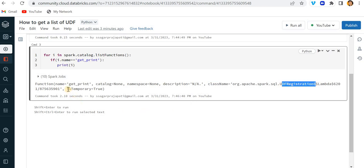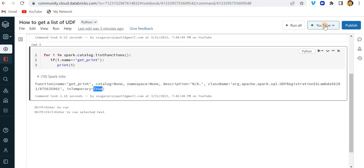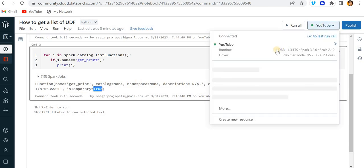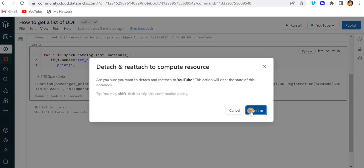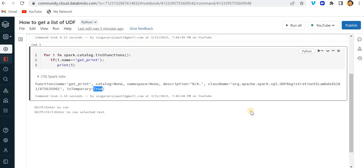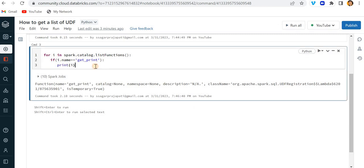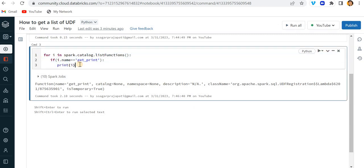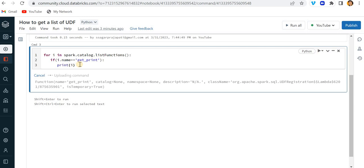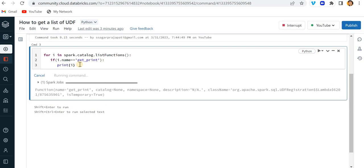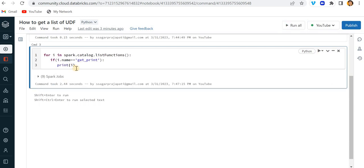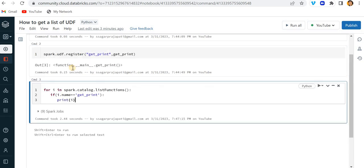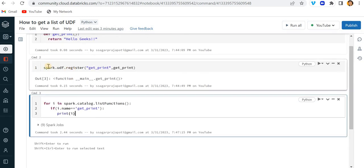So what does it mean? If I refresh the session, then this will be removed from the session. See, if I run it again, you can see we will not receive the function name here because this UDF is only for the session.